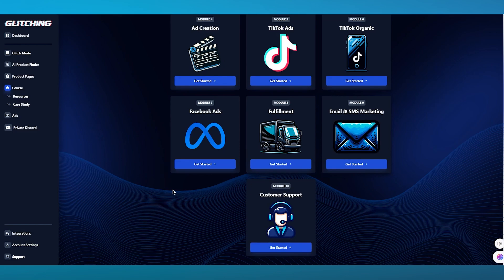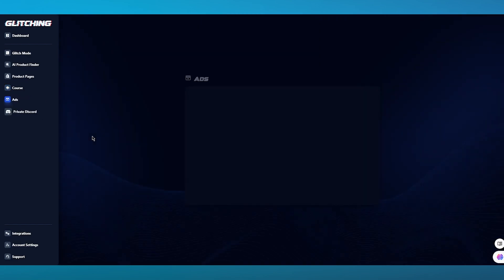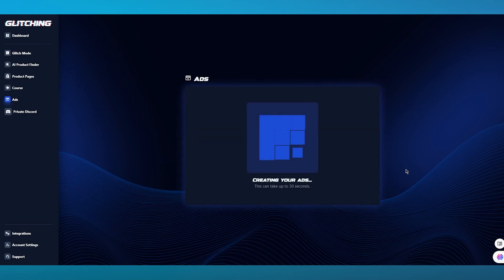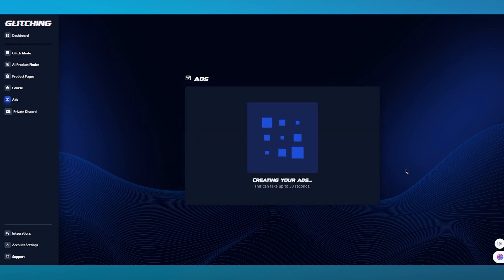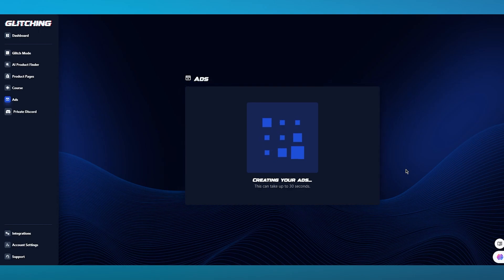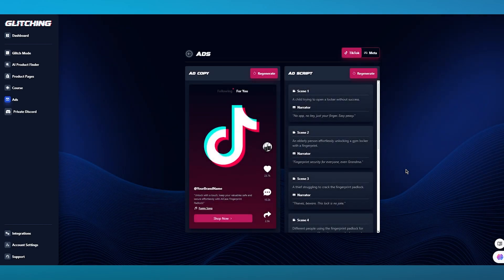Moving on, you can also go into Glitching AI's Ads section. This is a section that is purely for ads. Any product you go on — let's say the Touch Lock Pro — once you click on it, it starts creating advertisements for you, which is also a very good feature. You can get custom ads built for yourself, and trust me, they work incredibly.